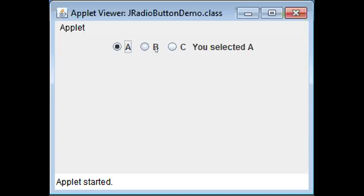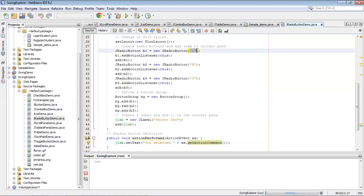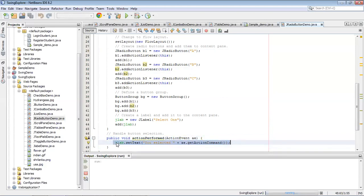This is about radio buttons — only one option can be selected at a time, and we display whatever was selected on the screen. getActionCommand returns whatever text is inside that particular radio button — whichever radio button you have selected it returns that button's text. This is called event handling: when you perform an event on the radio button it calls the actionPerformed method, which modifies the JLabel text to display 'You selected' followed by the result of getActionCommand.